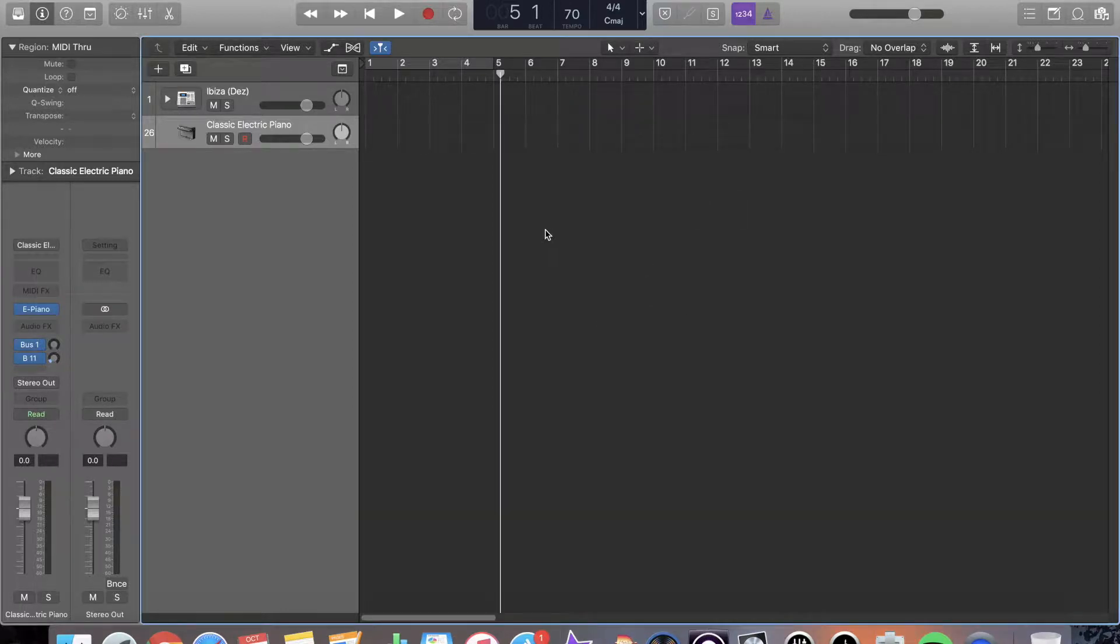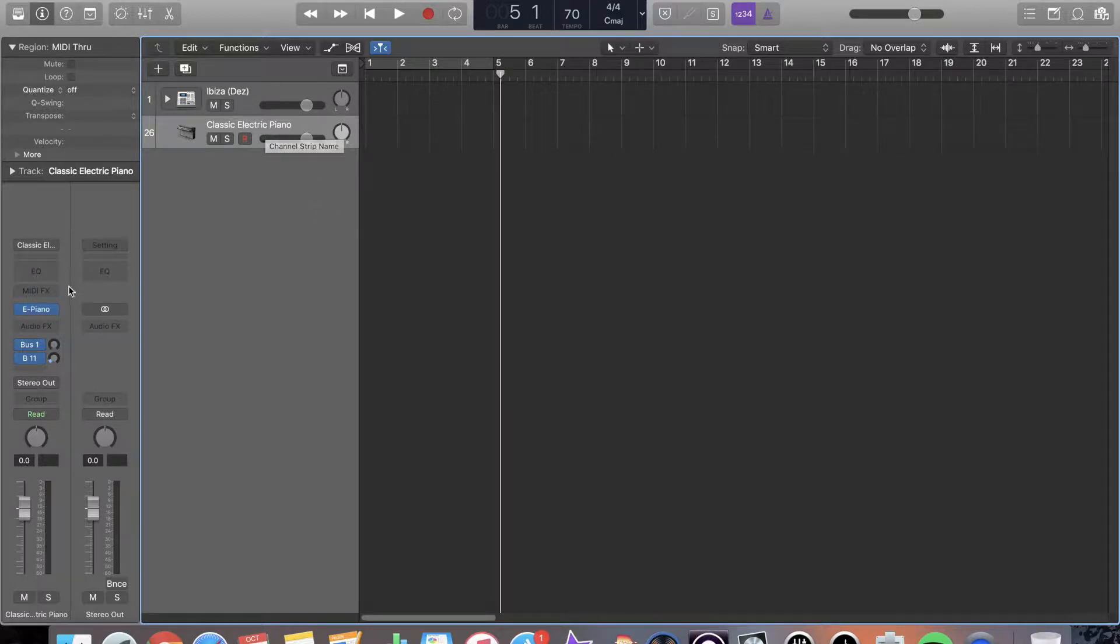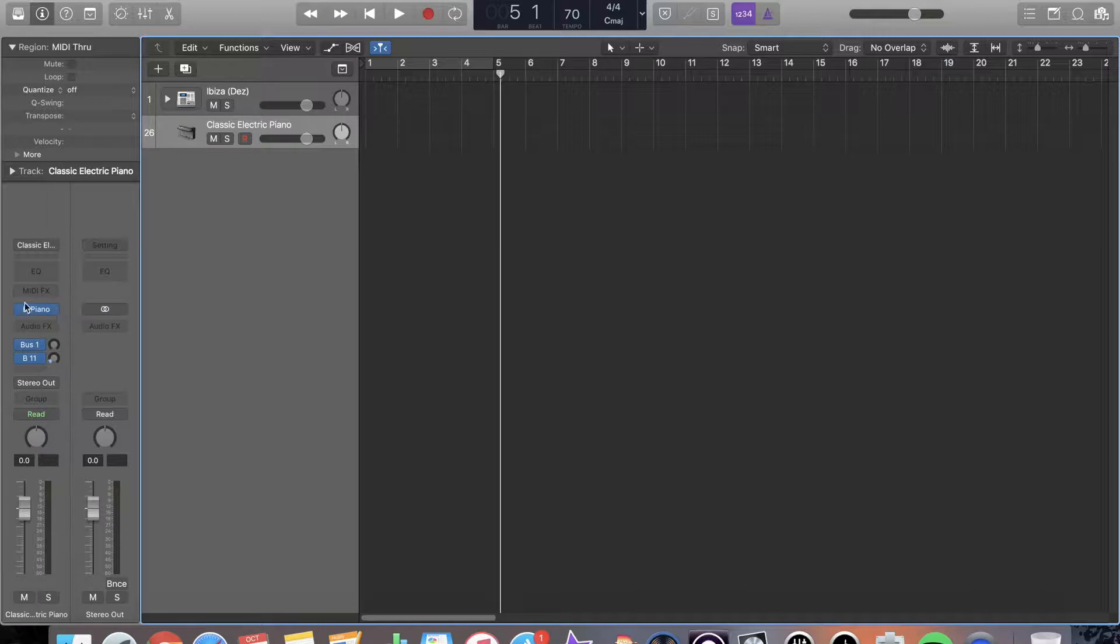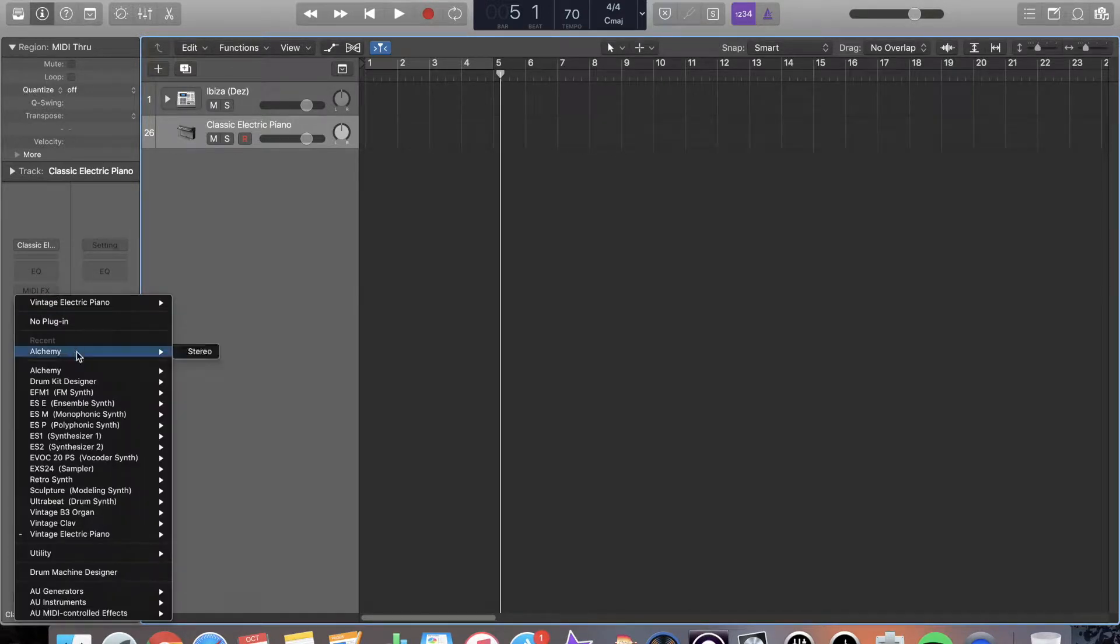So right now I am in Logic. I have an instrument track here. To open your virtual instruments, you're going to go to this little area here, hit the down button, and you're going to have a folder open up.